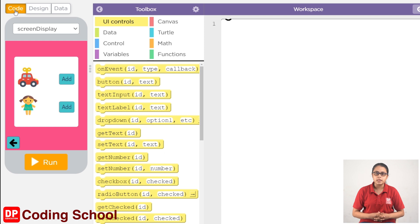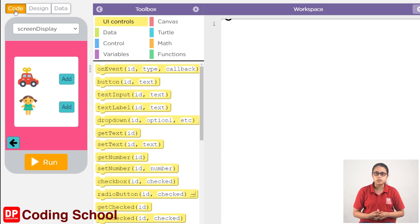If you want to see the toys, you can click the add button. You can see the display on the home screen. If you want to see the data on the home screen, you can see the data on the table.